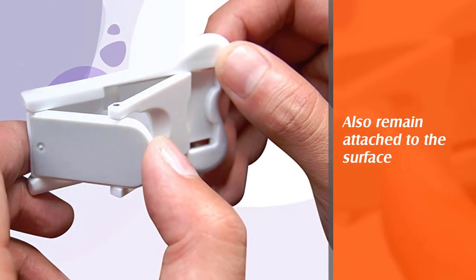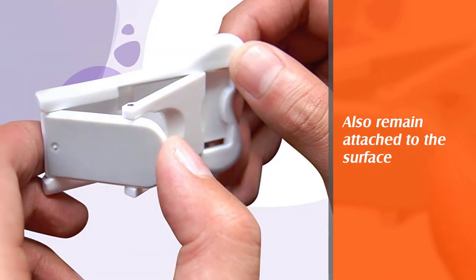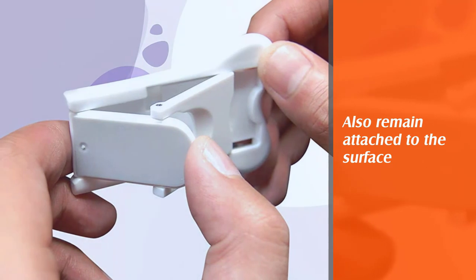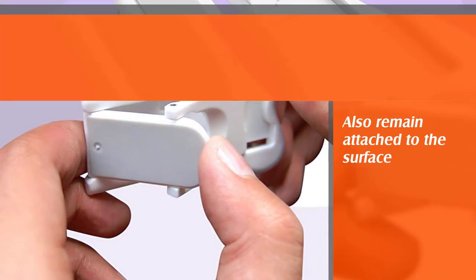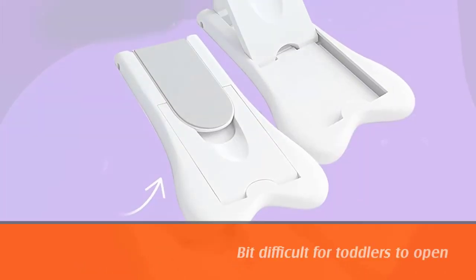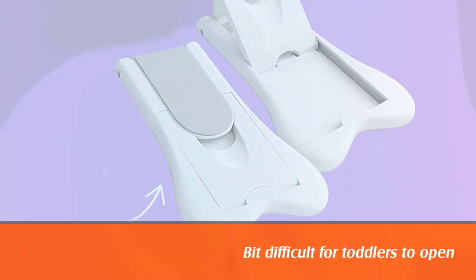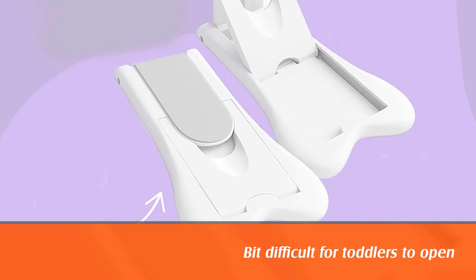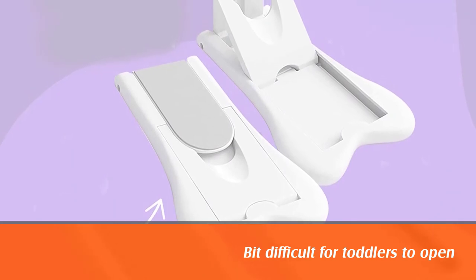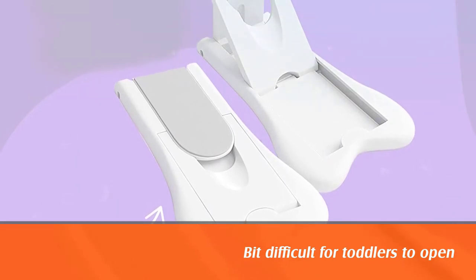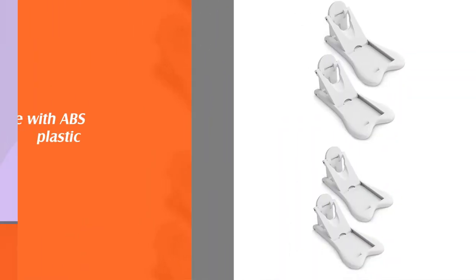As an adult, you should find it easier to lock and unlock. The ABS plastic used in making this lock is BPA free and it's durable and ideal health wise.